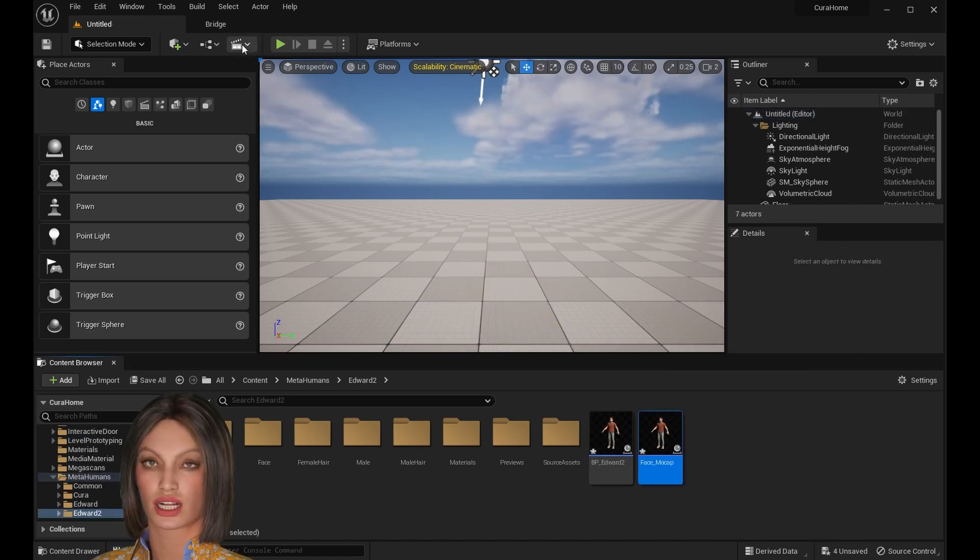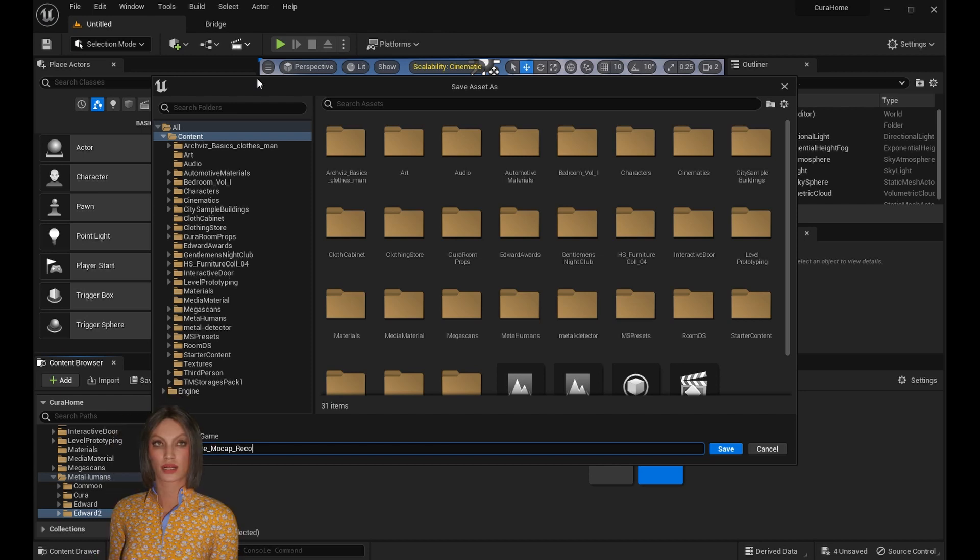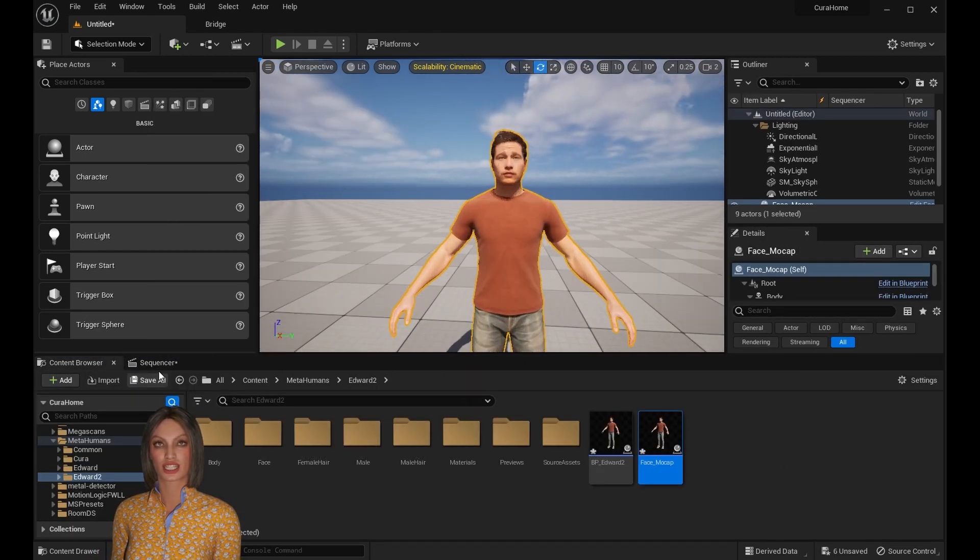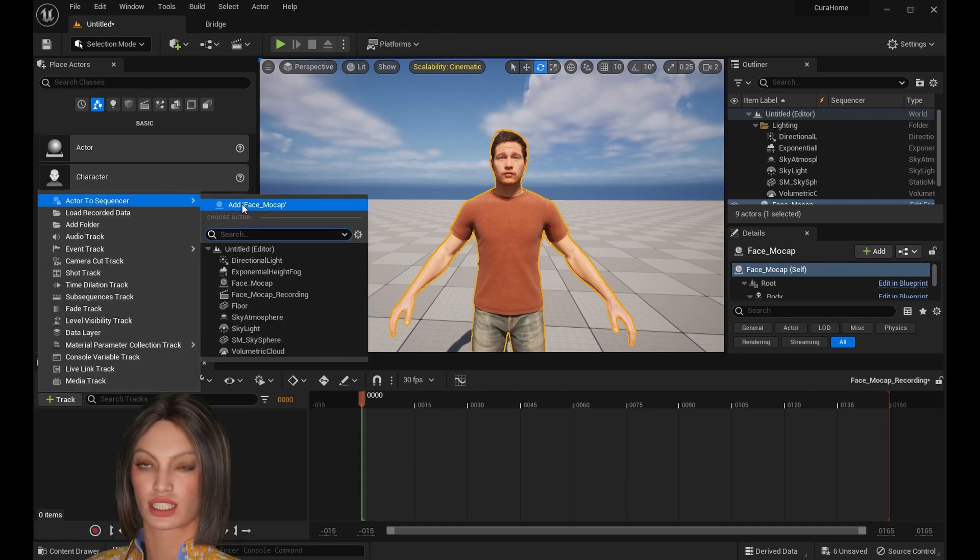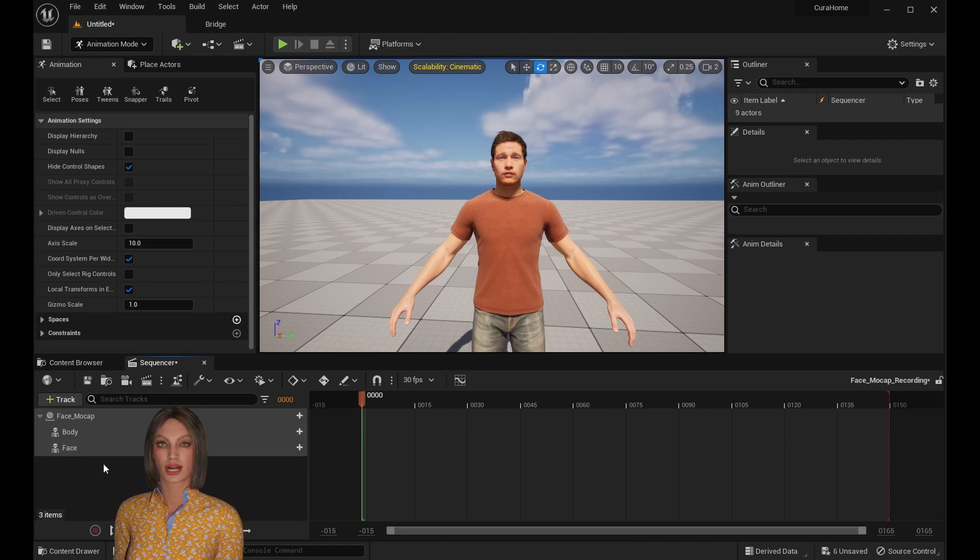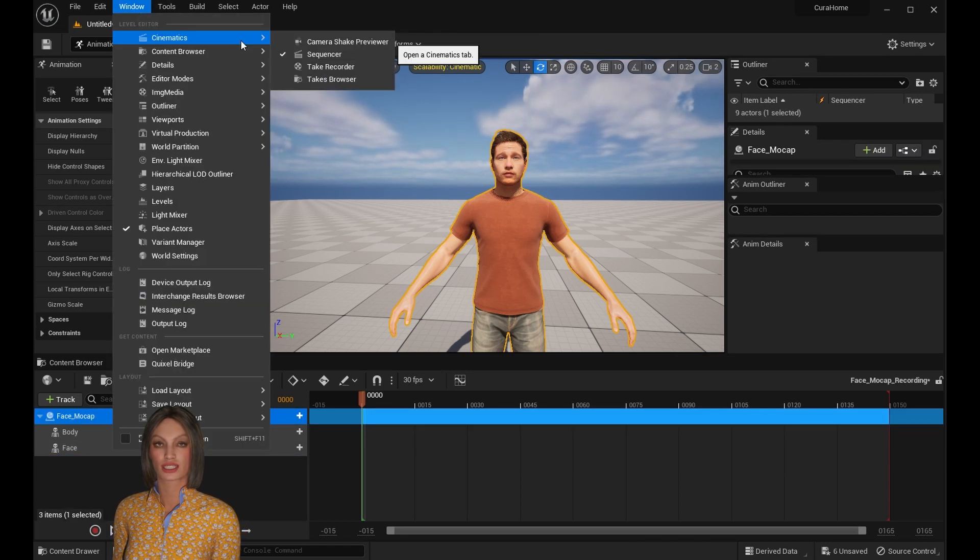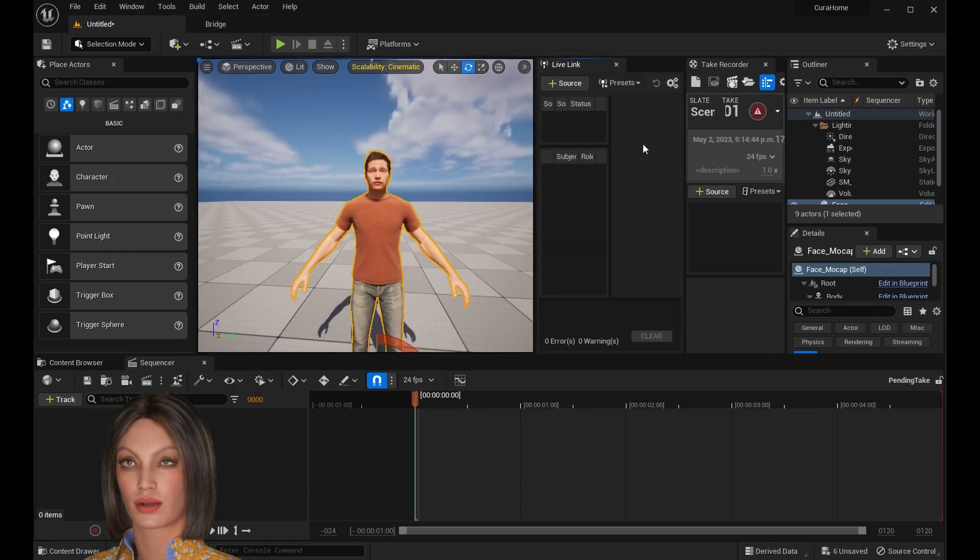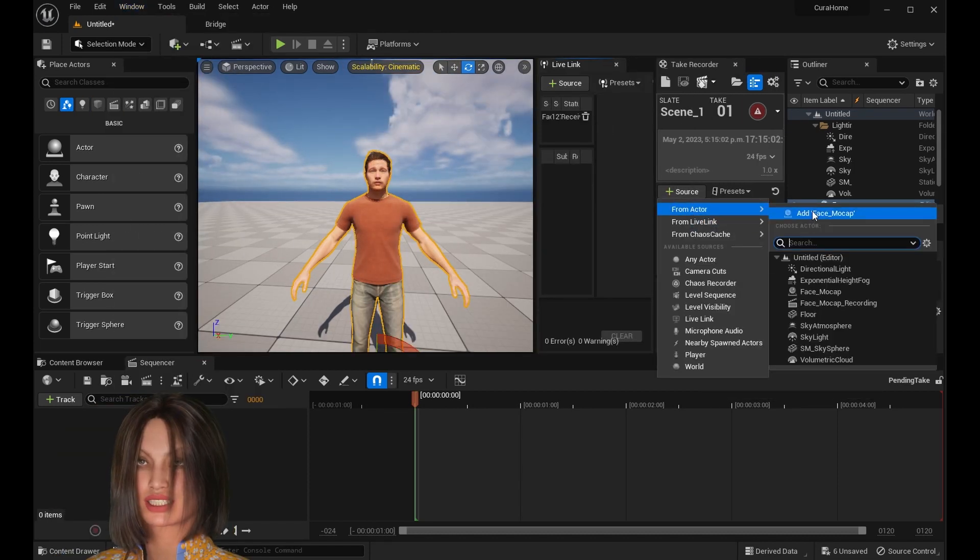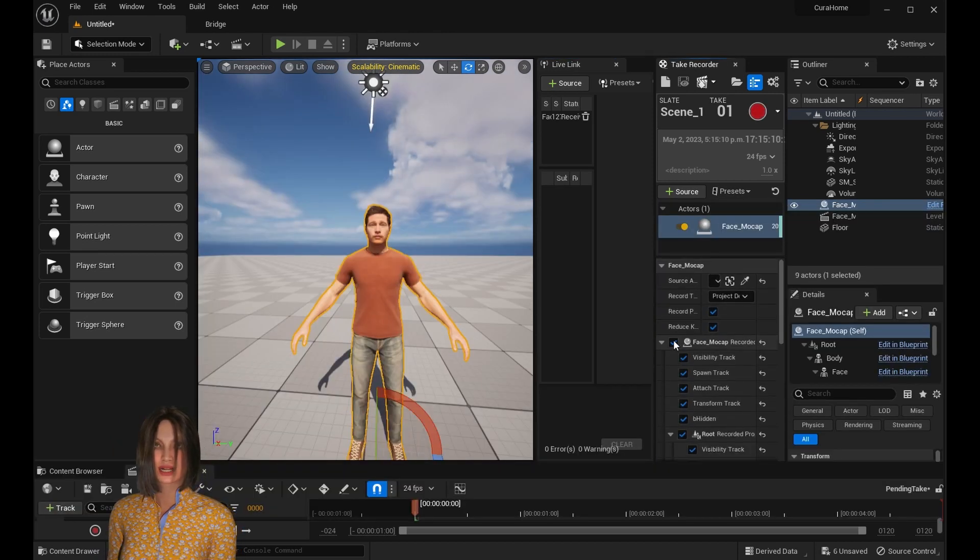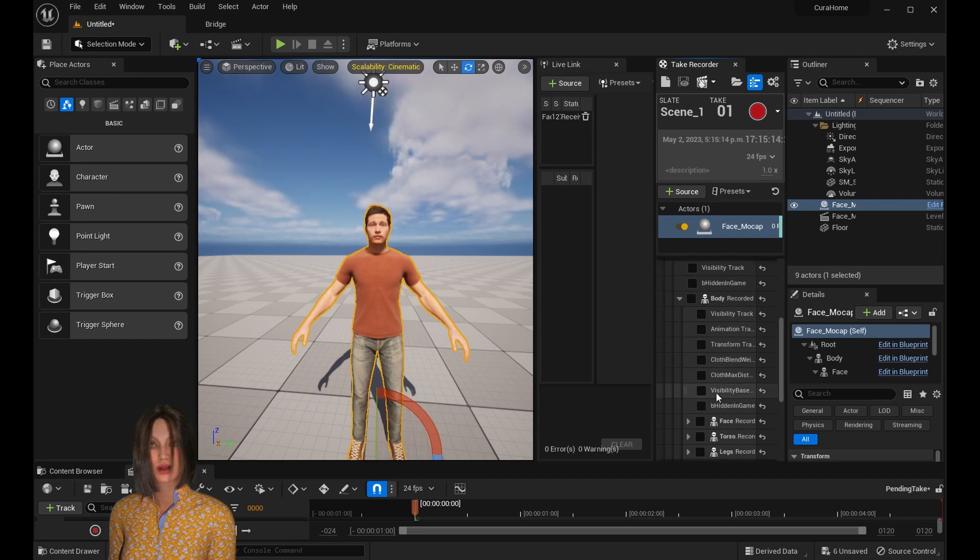Then you're going to launch to create a new sequence. Just add a track. Once you have your MetaHuman selected, you can add the MetaHuman to the file. Delete the control rigs because we don't need them. Then you're going to want to open up Take Recorder and Live Link. Once you have Take Recorder open, select your MetaHuman and click Add Source. Find the MetaHuman and add it. You can deselect the body and select the face because that's all we're going to record.